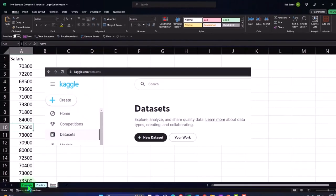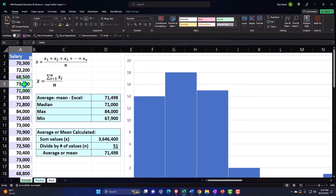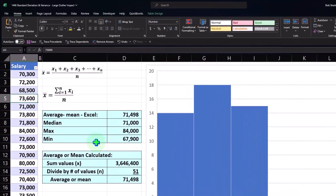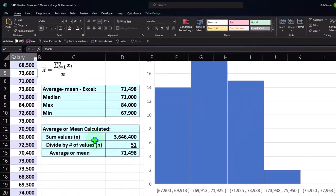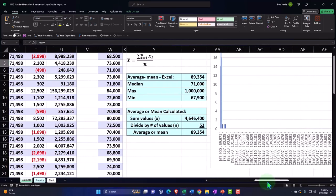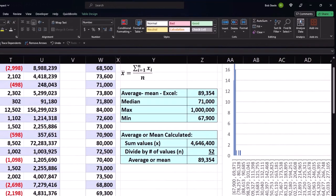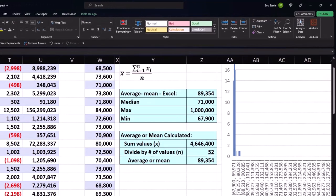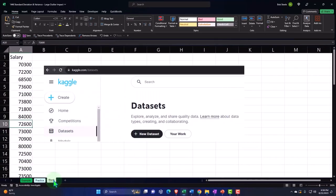Let's go to the first tab to get an idea of what we will be doing. We're looking at our salary data again, doing similar calculations as in prior presentations — calculating the average. Our major focus here is going to be on the variance and the standard deviation. Then we'll add outliers to our data set to look at the impact of those outliers as we do our calculations, understanding that impact being very important when analyzing data. Let's go to the blank tab.